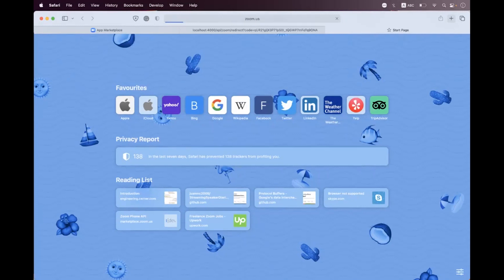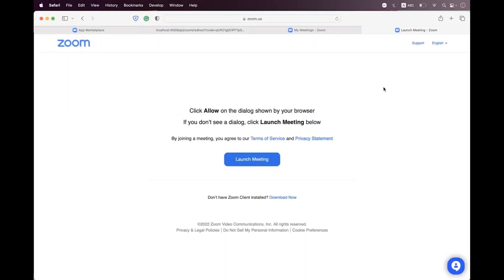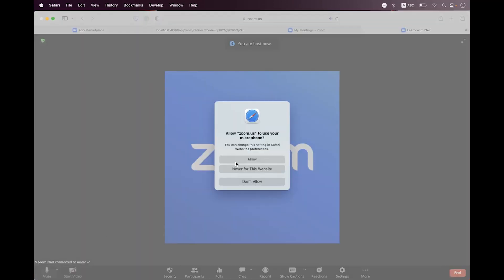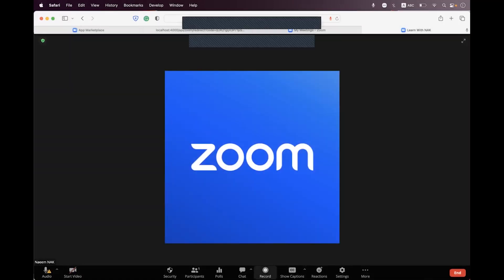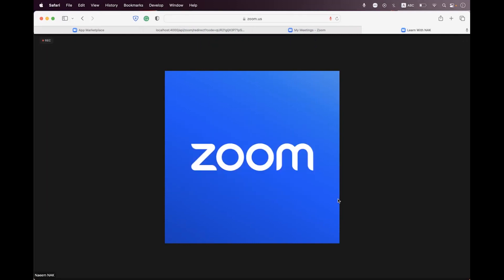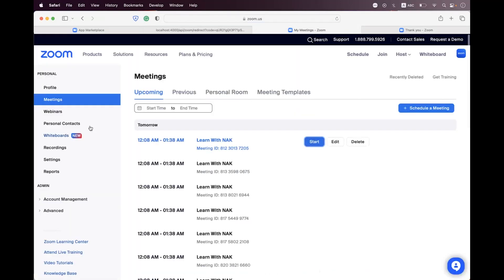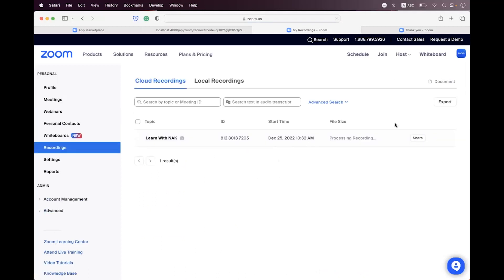Now we need to navigate to Zoom and start a meeting. We need to start recording — join from browser, join audio, and click record. We start the cloud recording. We are just trying to build an auto downloader for cloud recordings using the cloud recordings API, recording this session from the Learn with Next channel. Now we need to end this meeting, navigate to My Meetings, and click on recordings. We need to wait a few seconds until the recording is processed.